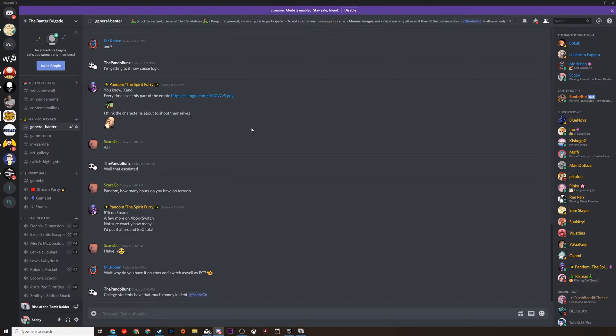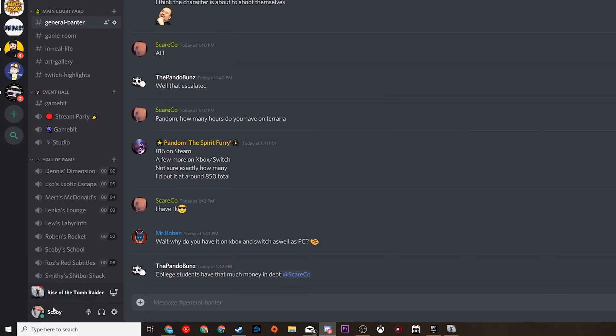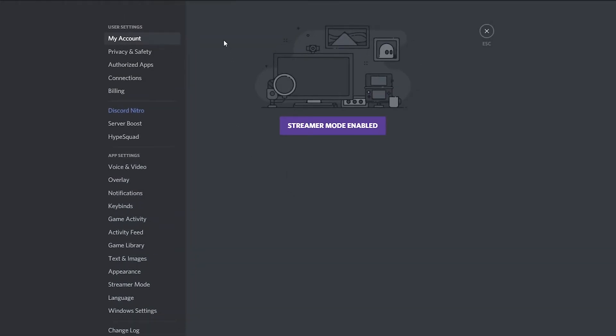So the first thing you need to do is have your Discord application opened and of course be logged in. Once you're logged in, we're going to be coming down to our username on the bottom left and we're going to be looking for the user settings right here. We're going to be clicking this open and this is going to open up the settings for our Discord account.